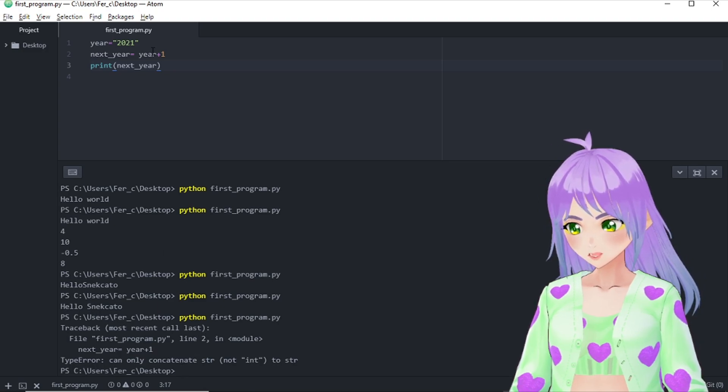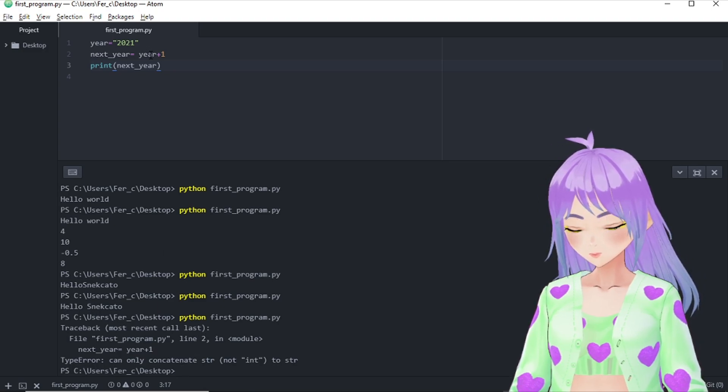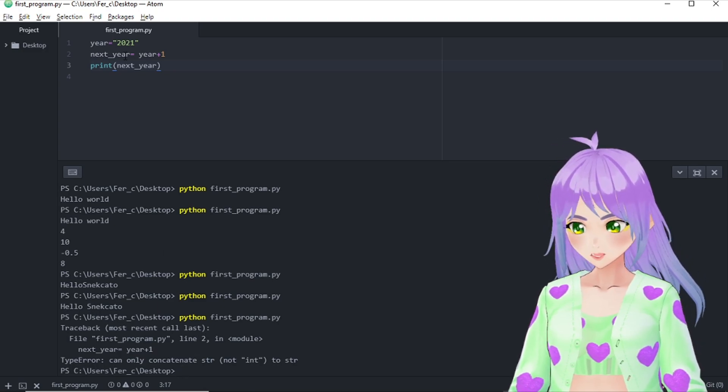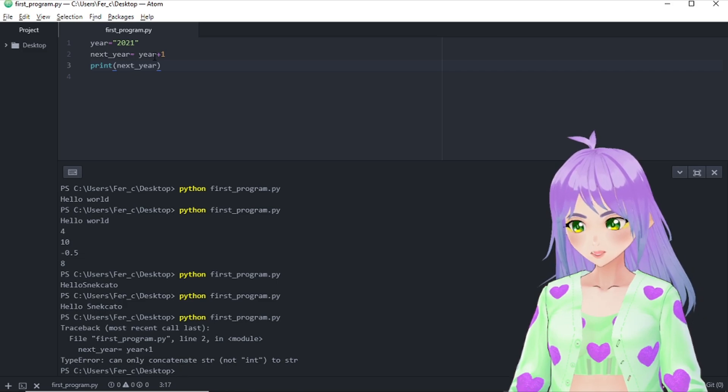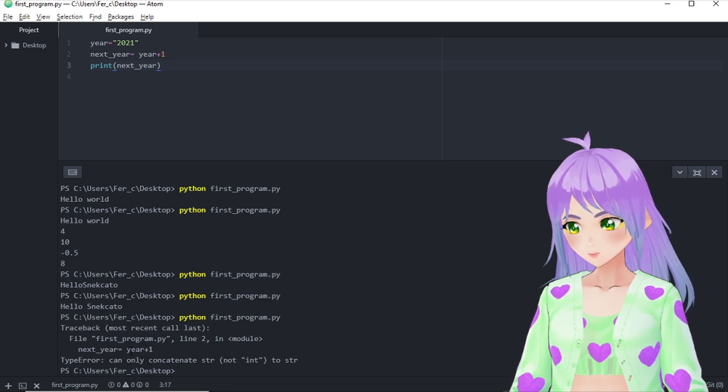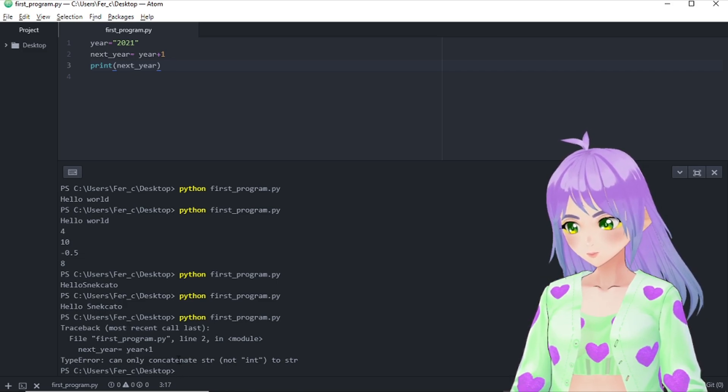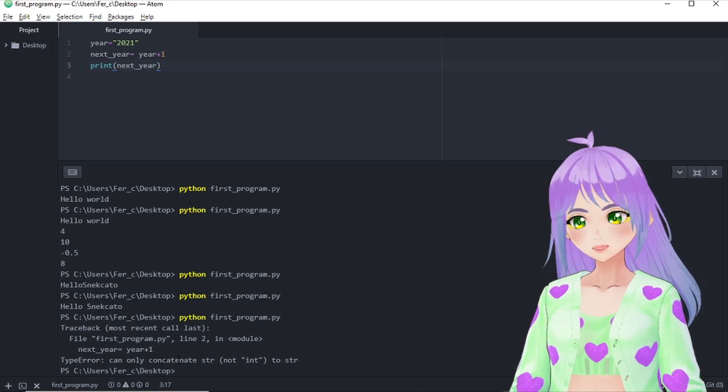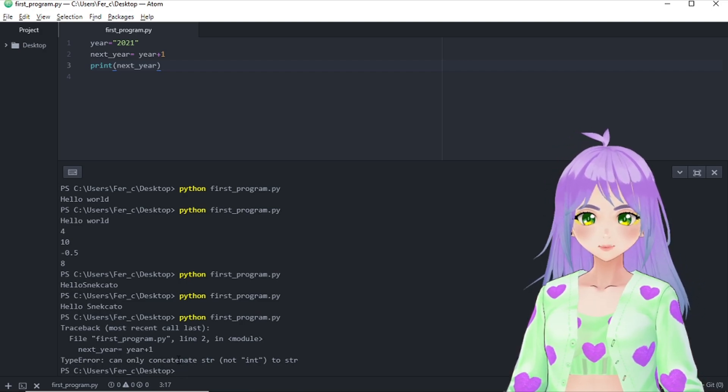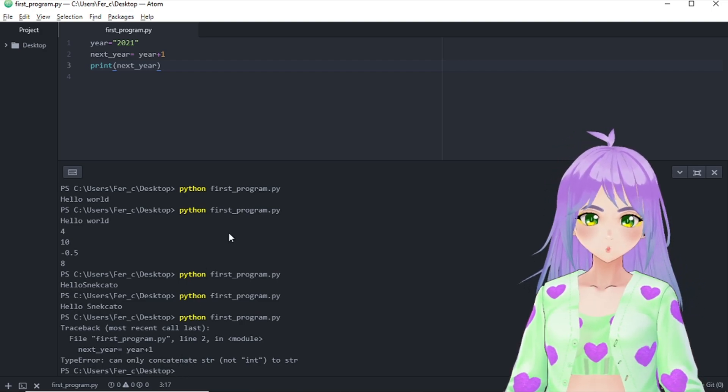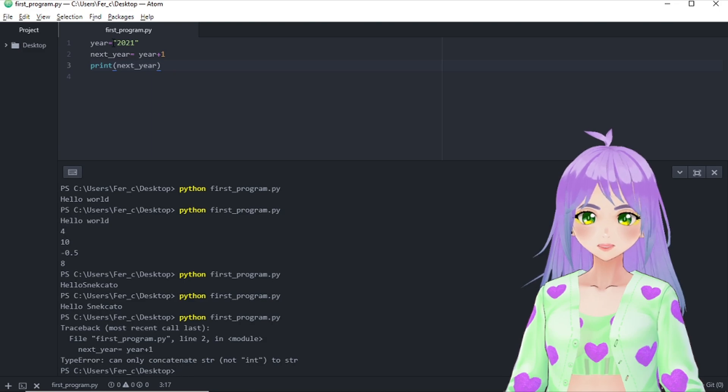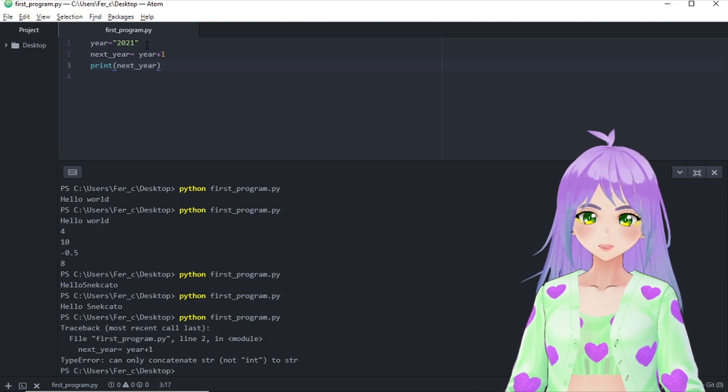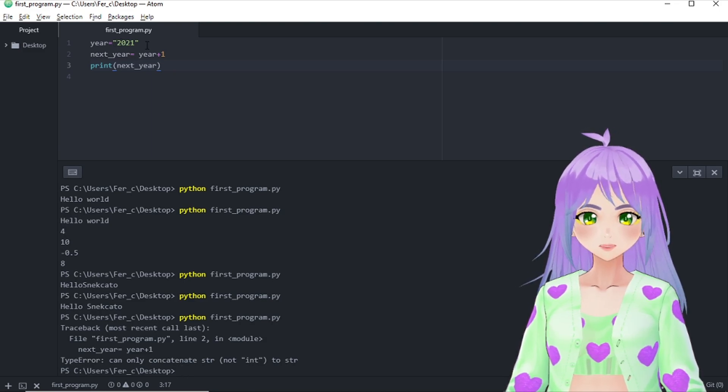It is telling me that I made a mistake in line number two. That is here. And that it's next year is equals to year plus one. And as you already noticed,